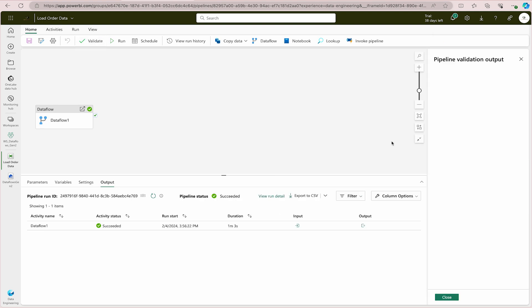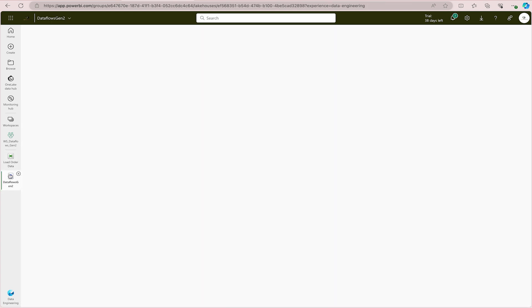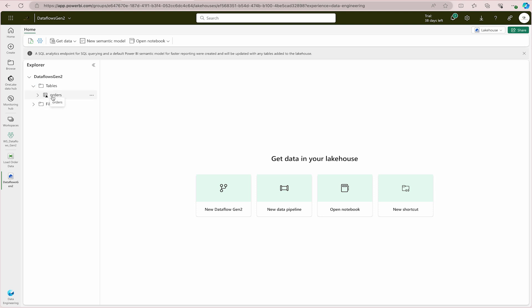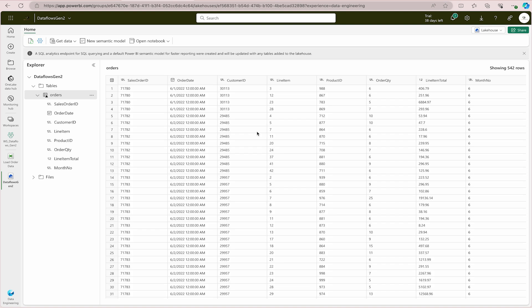Let's validate the results. Close the pipeline and navigate back to the Lakehouse — 'dataflows_gen2.' The data should have loaded into the Tables section. After refreshing, you can see the Orders table with all columns present. The Month Number column we created is also there. It has loaded 542 rows. This completes the process of ingesting data into Microsoft Fabric using Data Flows Gen 2.